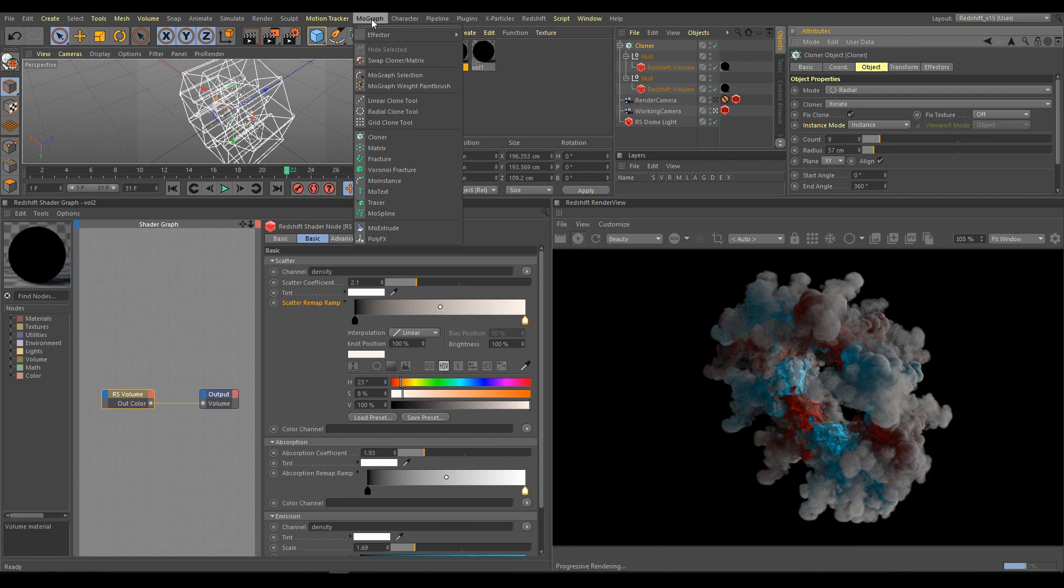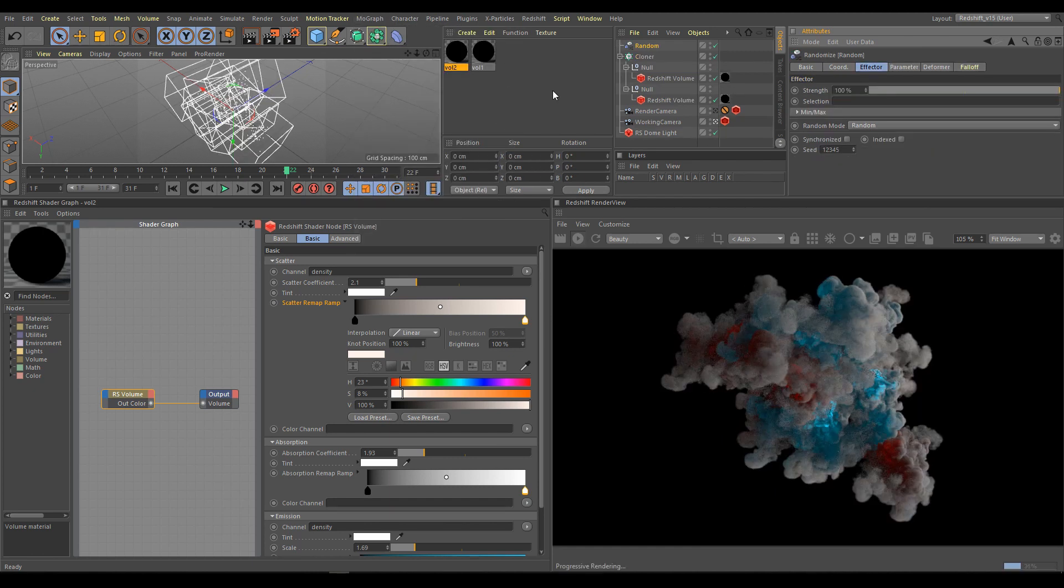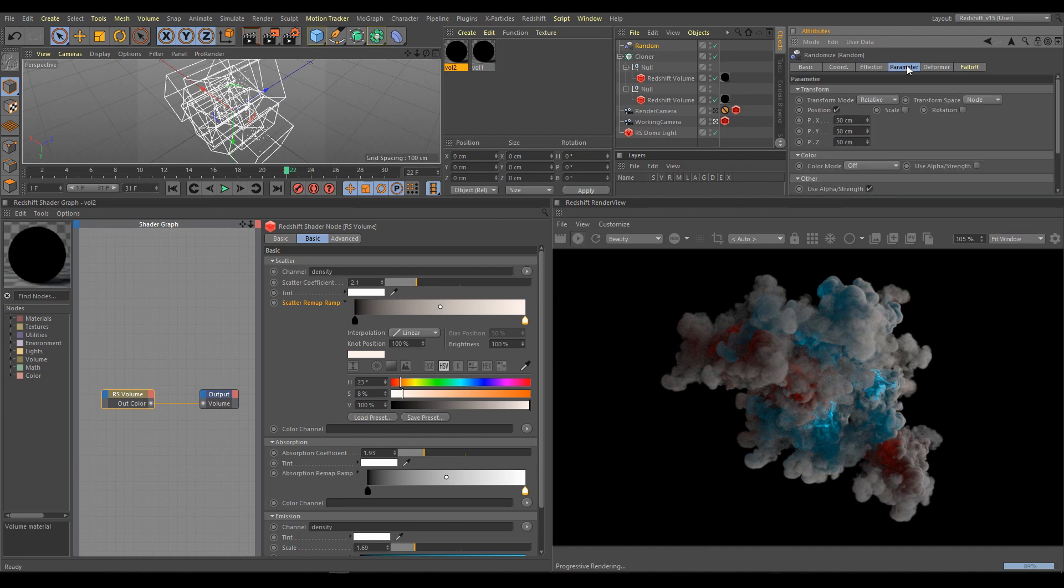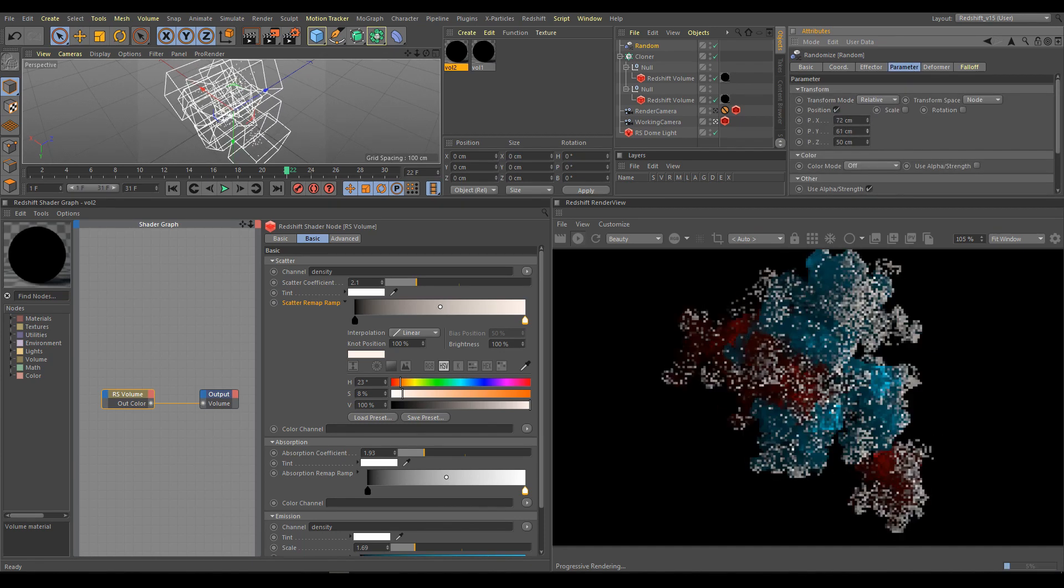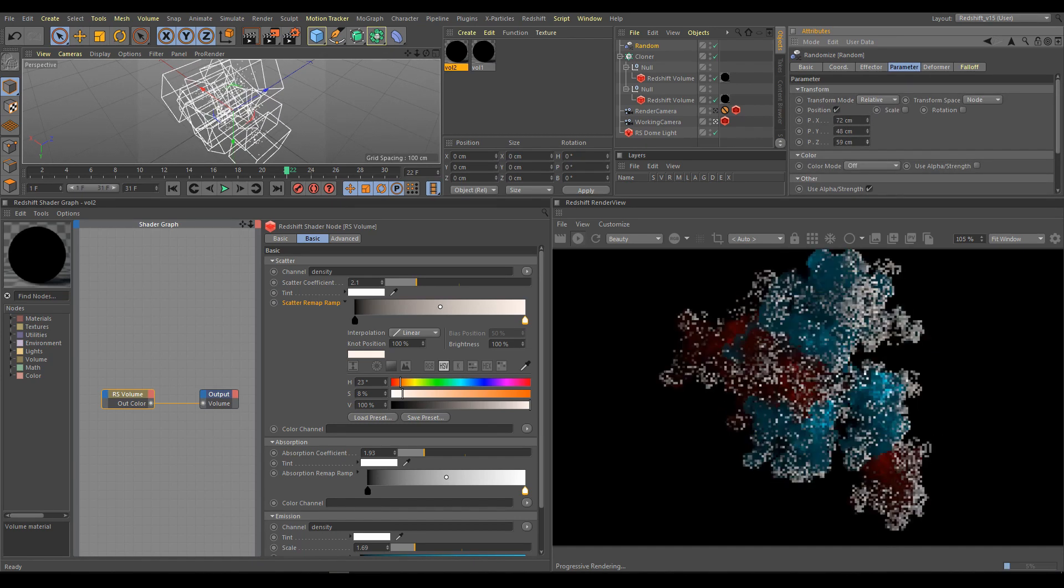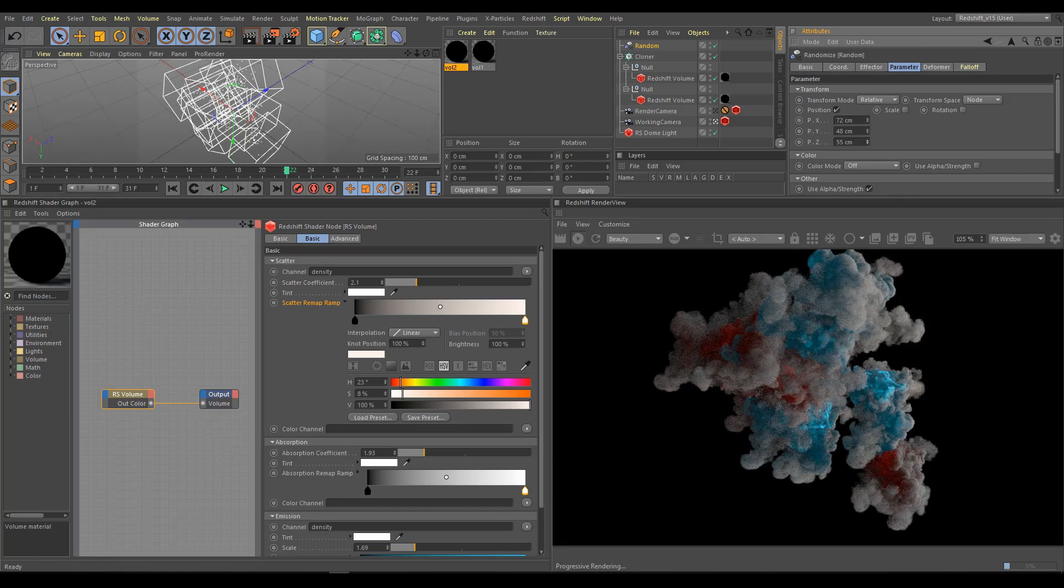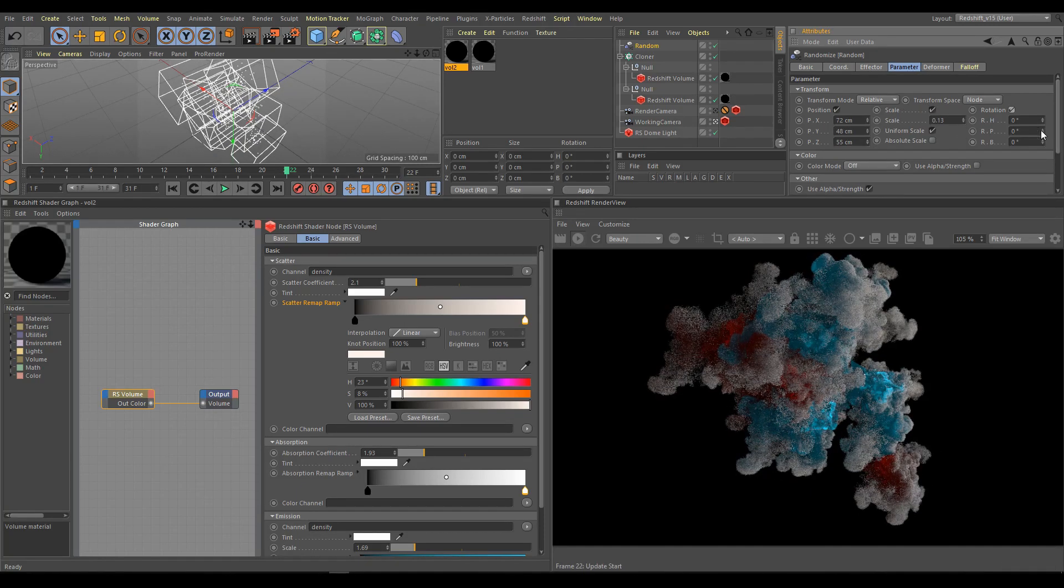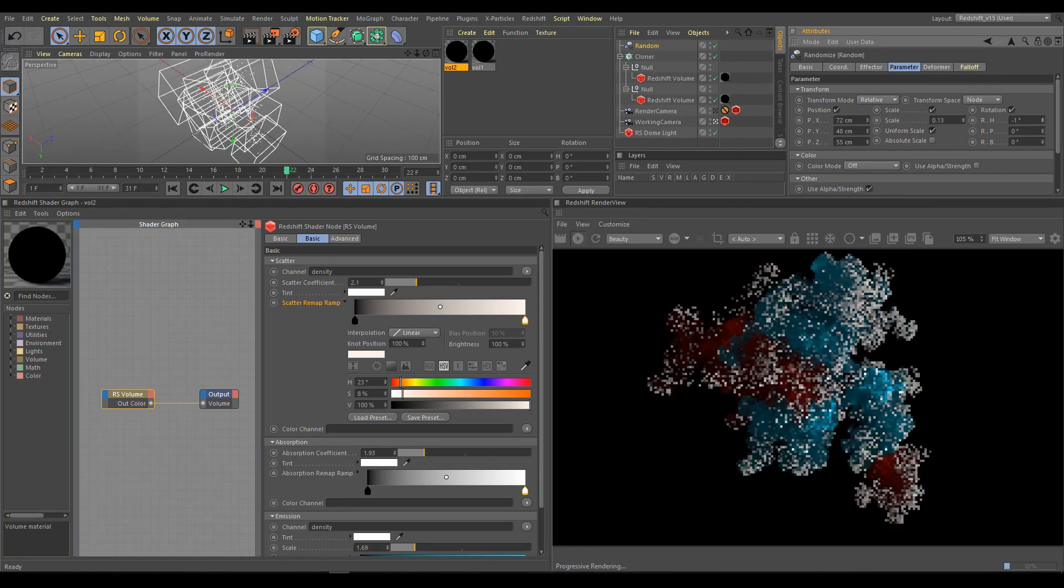As next step I will use random effector. Random parameters help with more realistic results. I can randomize position, scale, and rotation, or if I need, I can use fields as well.